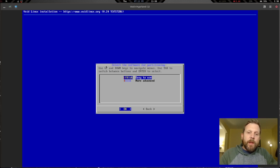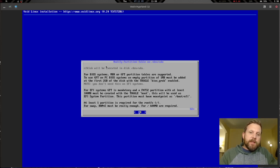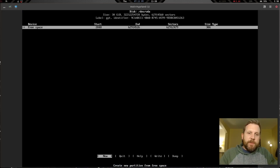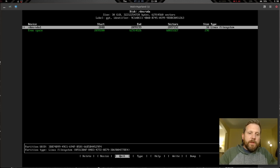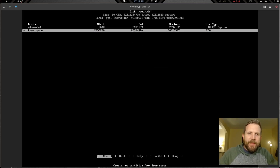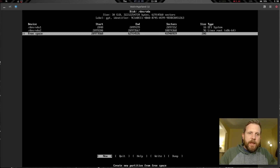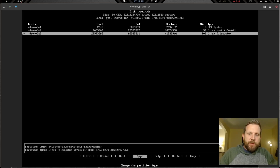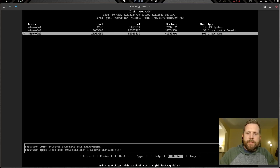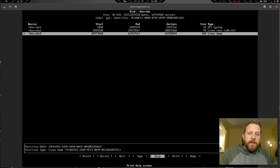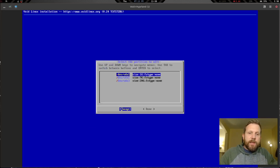Now let's partition. We're going to partition the virtual drive using cfdisk. Since we're doing UEFI we'll use GPT. We set up the free space: 1GB for boot — type EFI — then a 9GB partition typed as Linux root x86-64, and a third partition taking up the remainder typed as home. No swap — this is a virtual machine. Let's write and quit.